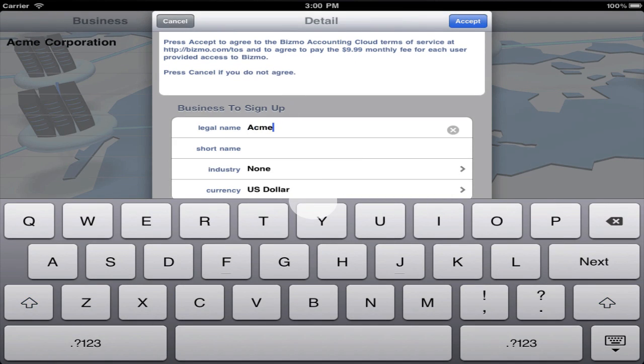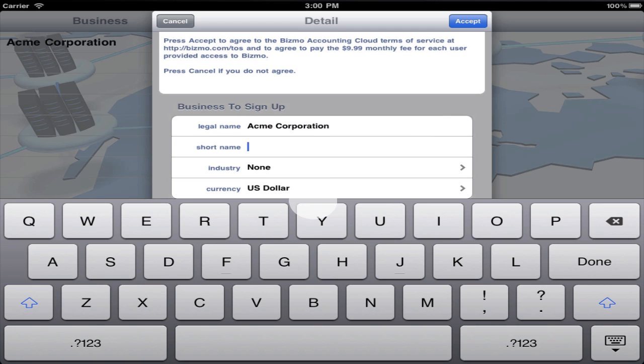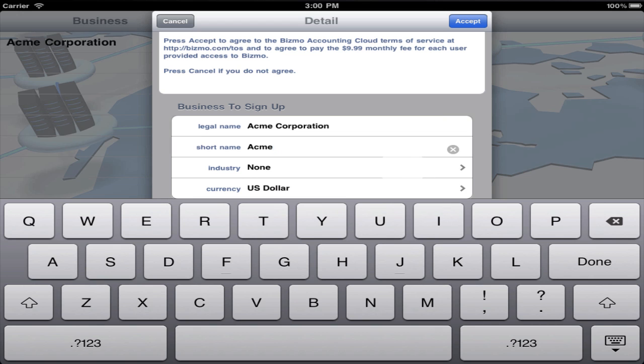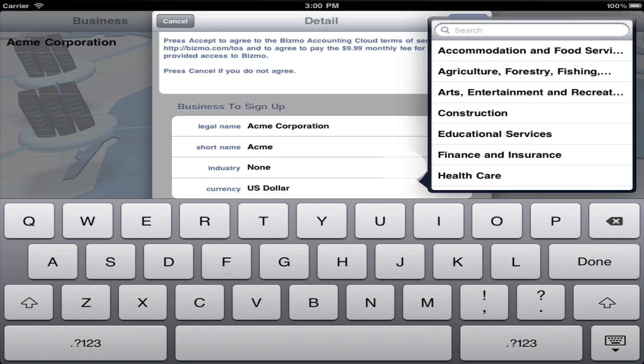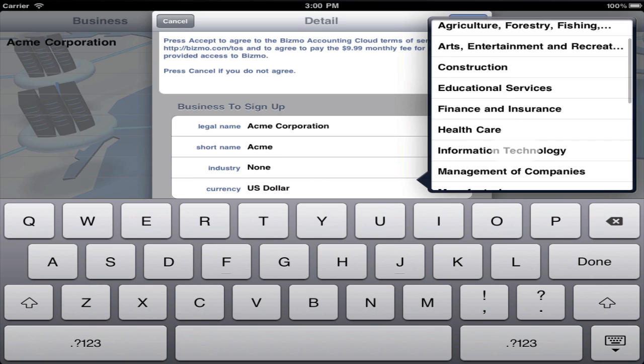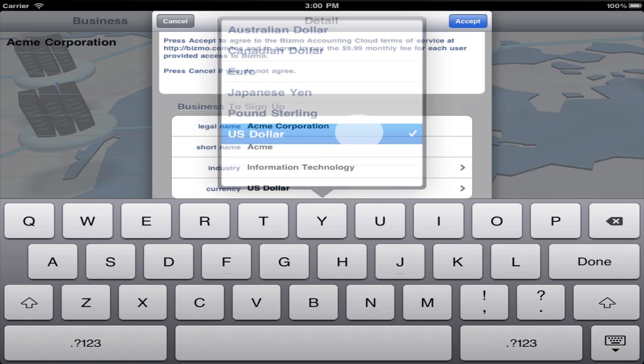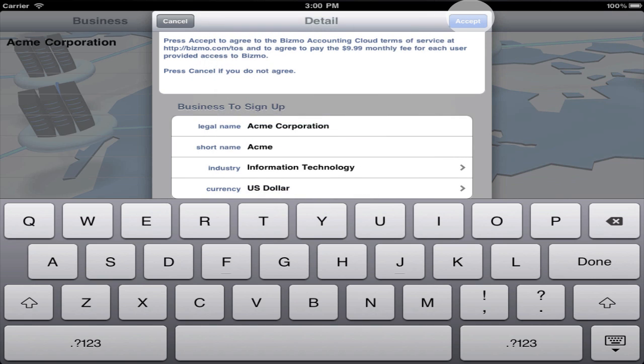Fill in the legal company name and a short name. Then select the industry and currency that are applicable to your business. Press accept to create this entity on the BISMO Accounting Cloud.